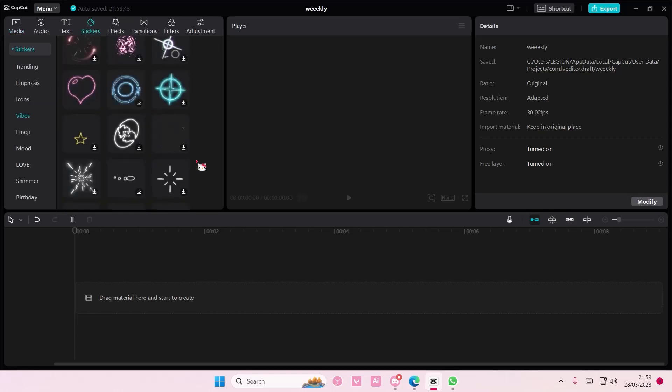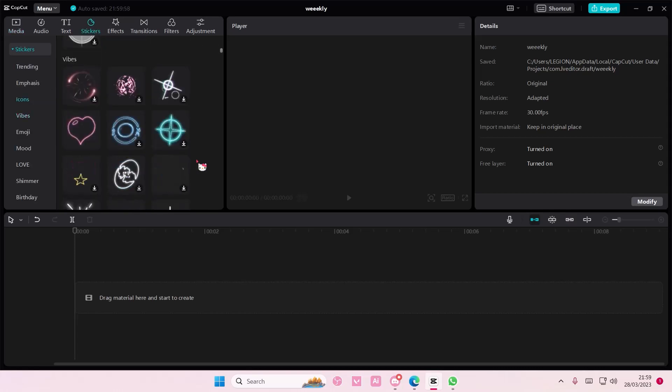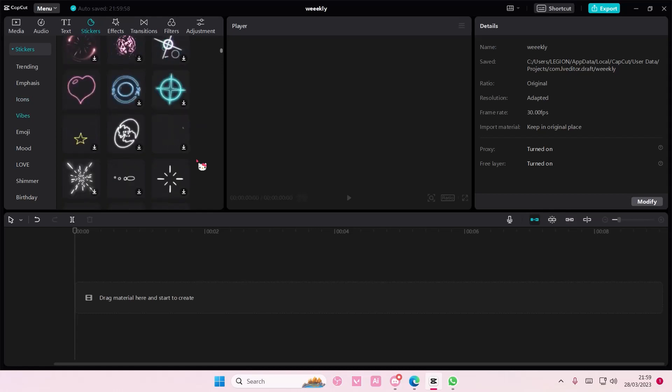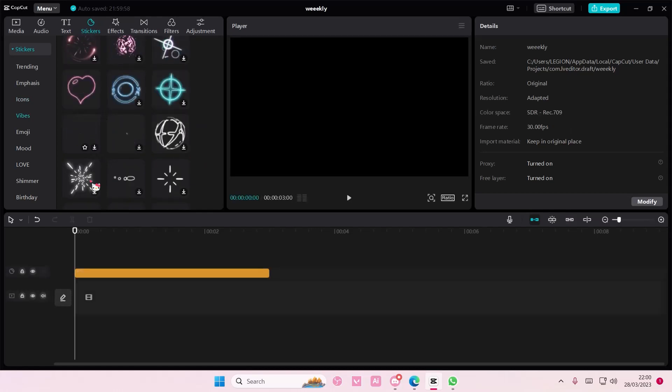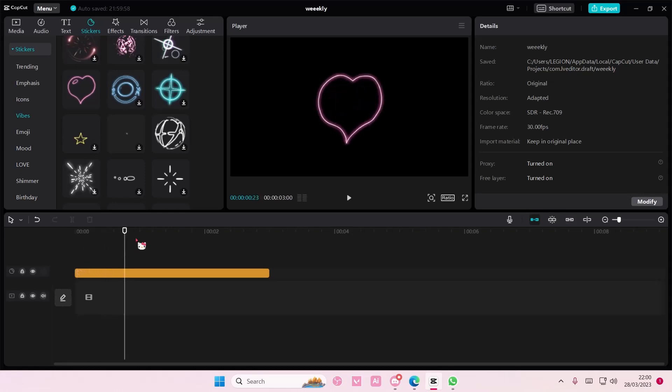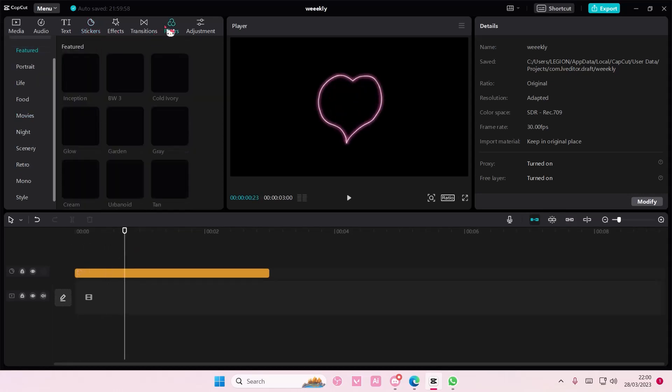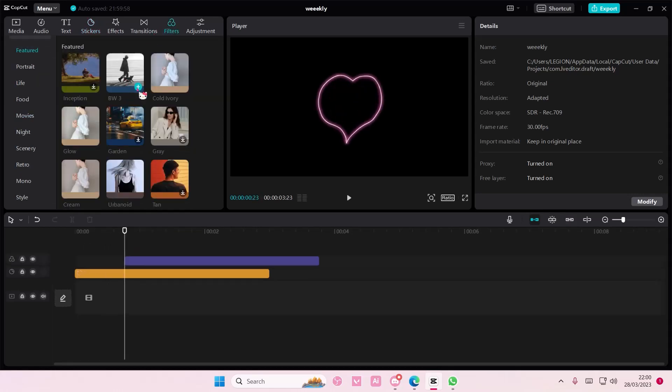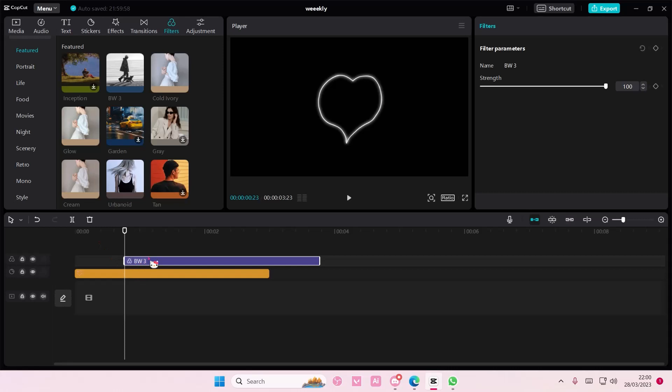Go to stickers and select the sticker that you want to change the color to. It doesn't have to be a white outline, it can be pink for instance. Go to filters and add in a black and white filter on top of that sticker.